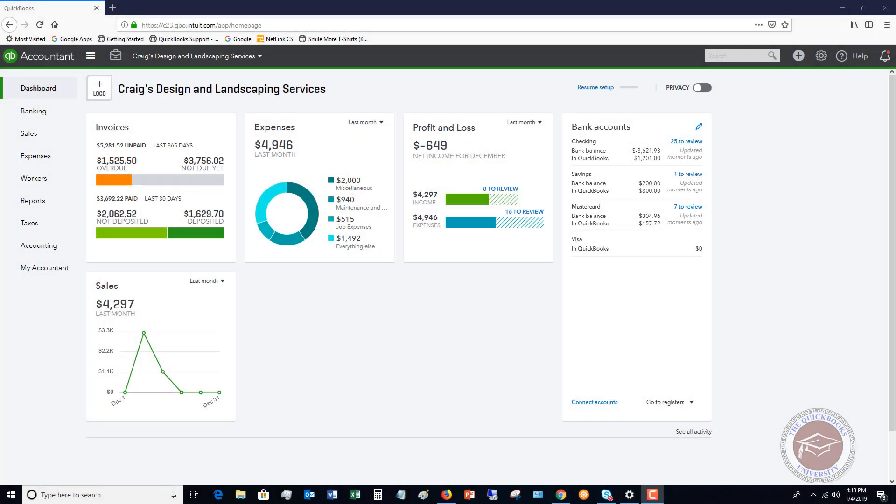Welcome to this QuickBooks Online tutorial for beginners 2019. My name is Matt Holtquist with the QuickBooks University. And in this video, what I want to do is show you how to set up and use recurring transactions.